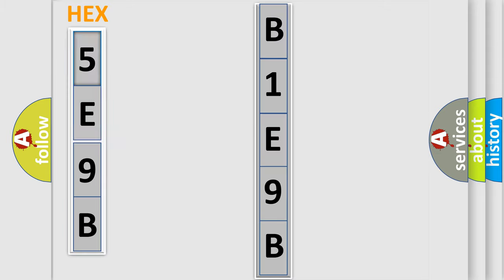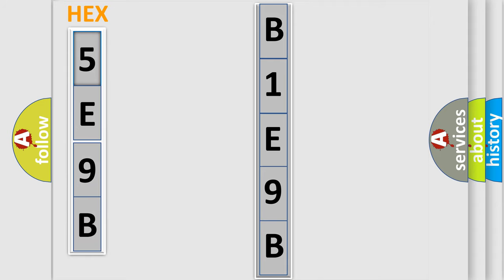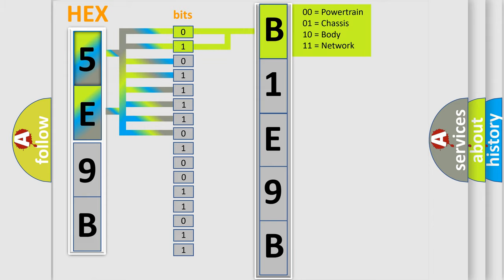The error code is split into two bytes consisting of 16 bits. One bit is the basic unit that each computer works with. A bit has two logical states: zero, which is a low level, and one, which is a high level. By combining the first two bits, the basic character of the error code is expressed.